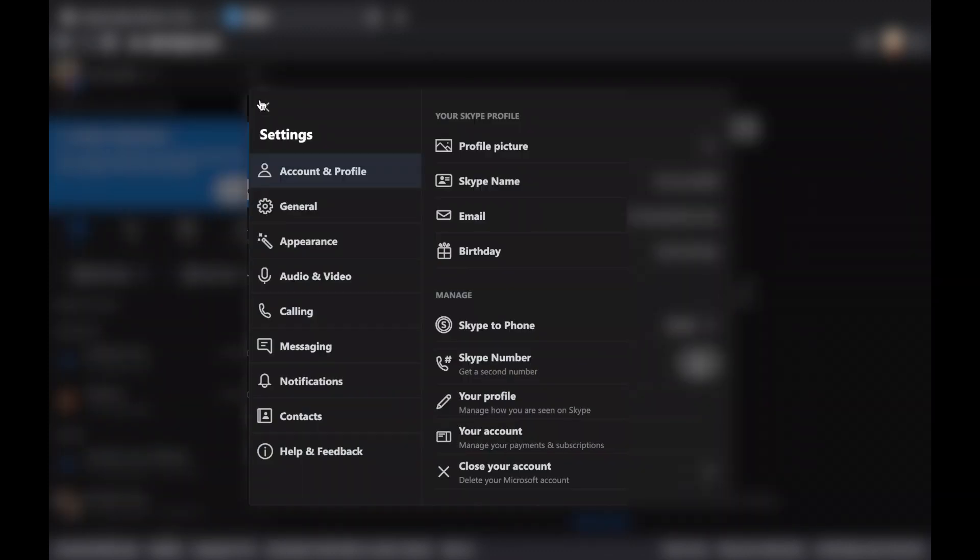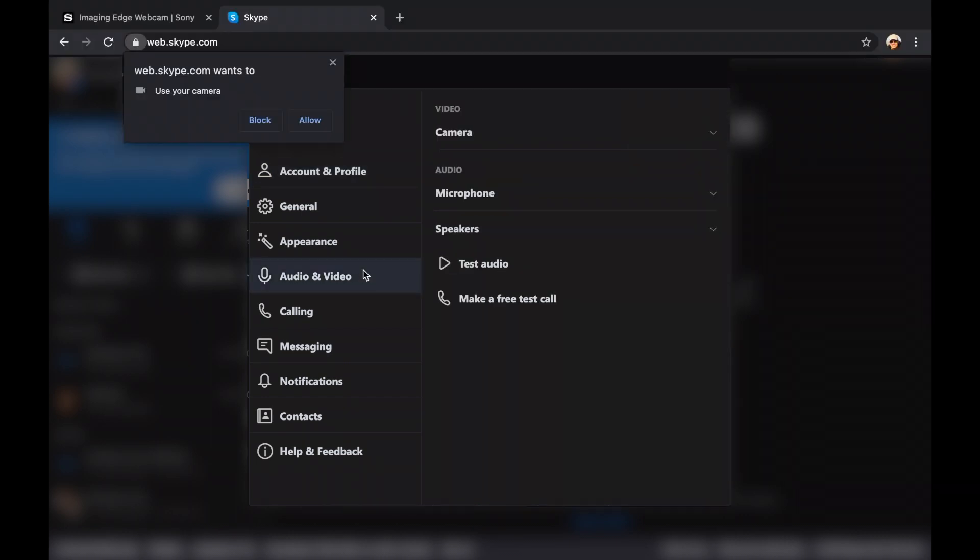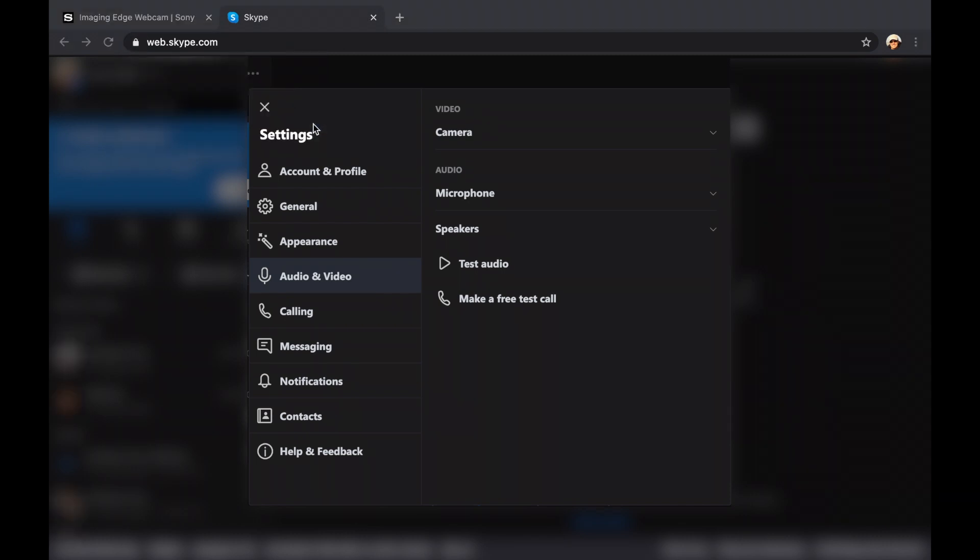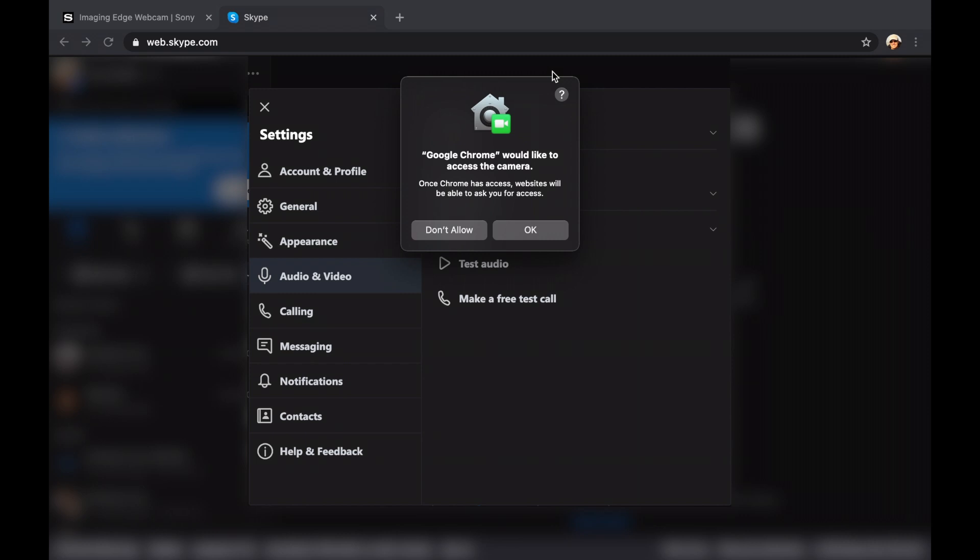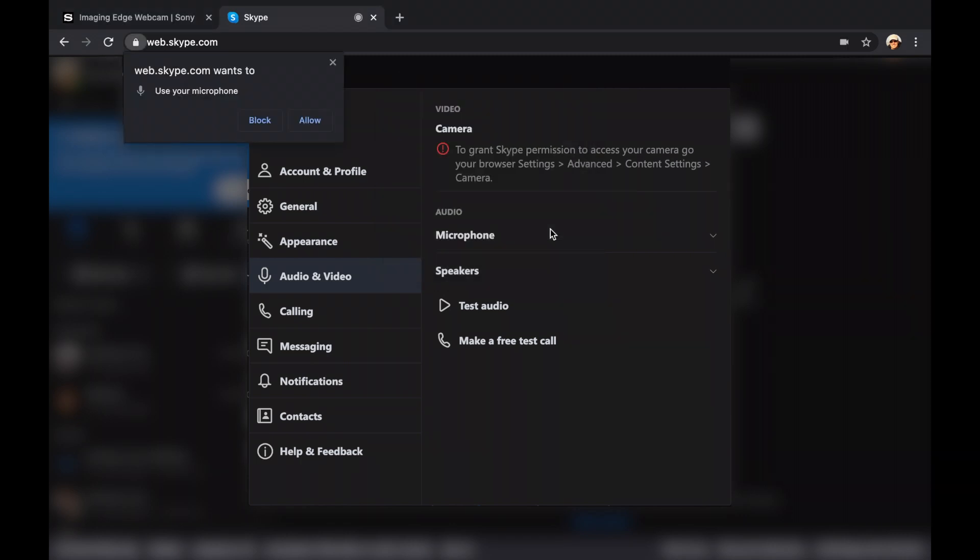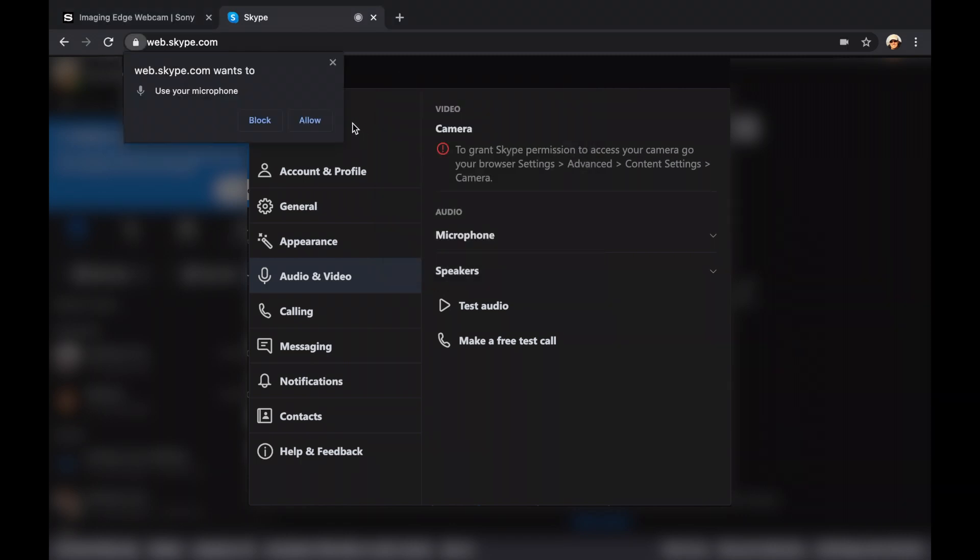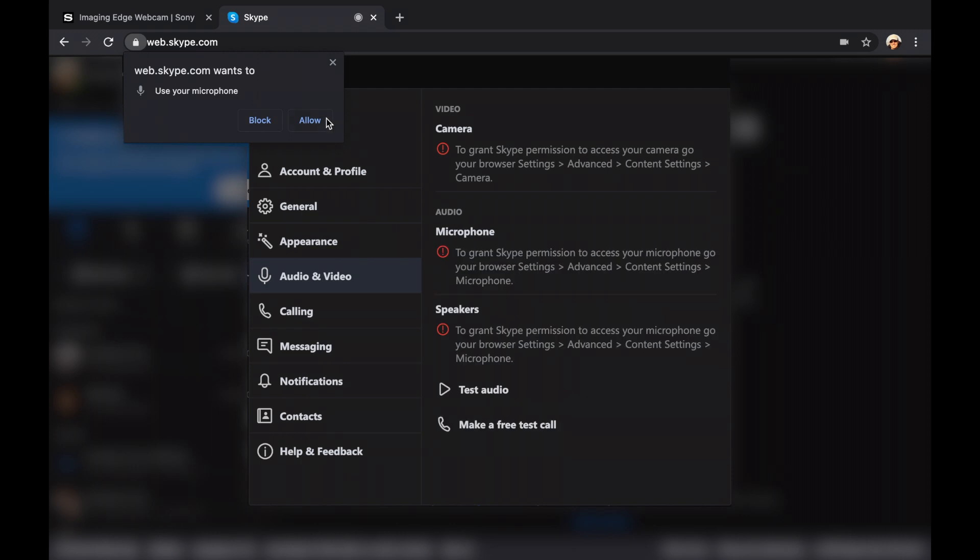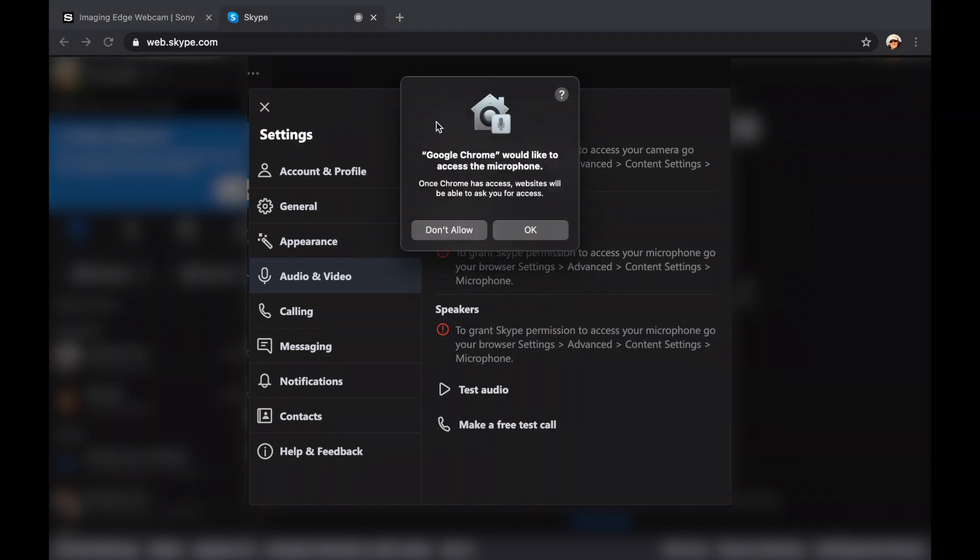Here you can allow notifications. Then click on the three dots next to your profile picture. Go to settings and click on audio and video. You'll get a message asking if webskype.com may use your camera. Click allow, and then also allow Google Chrome to access your camera. Webskype.com needs permission to access the microphone. Allow and give the permission to Google Chrome.